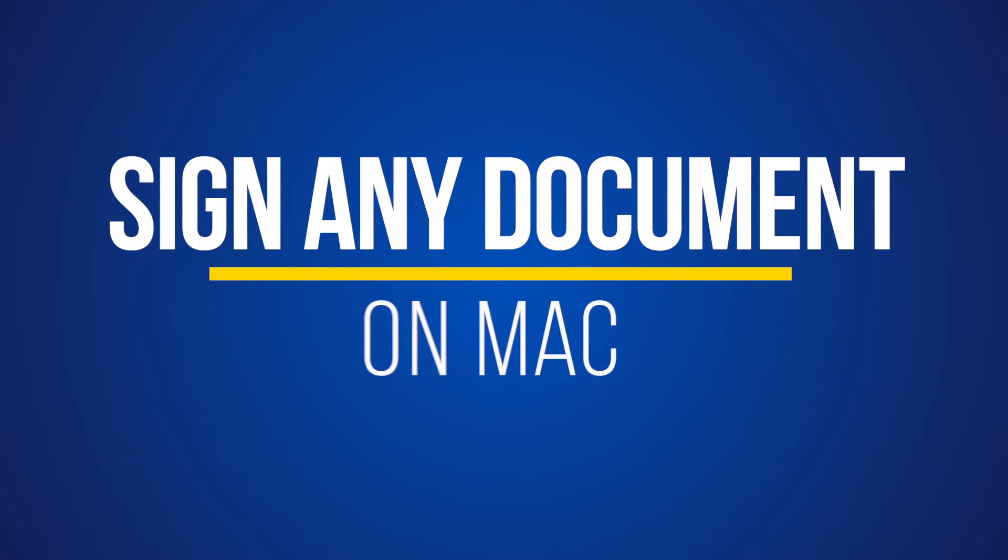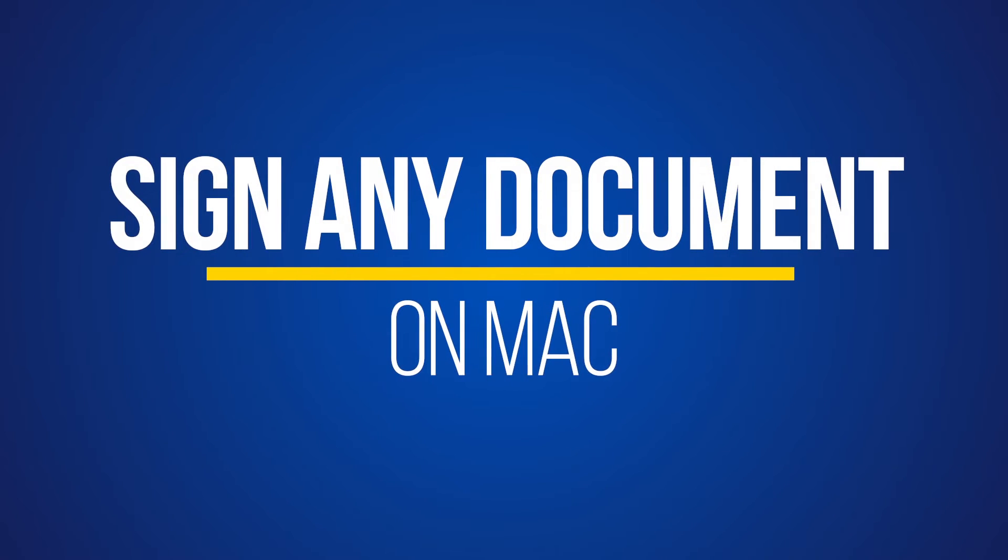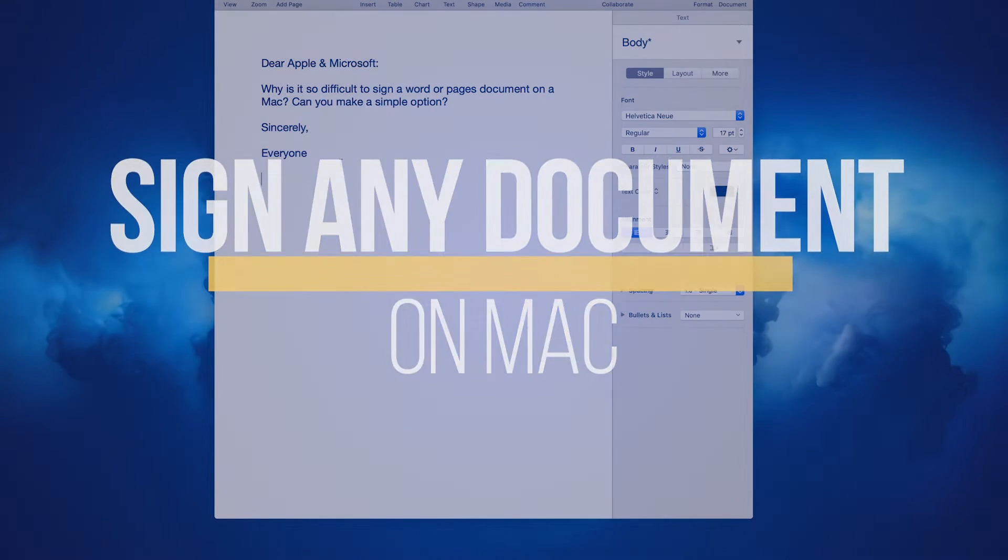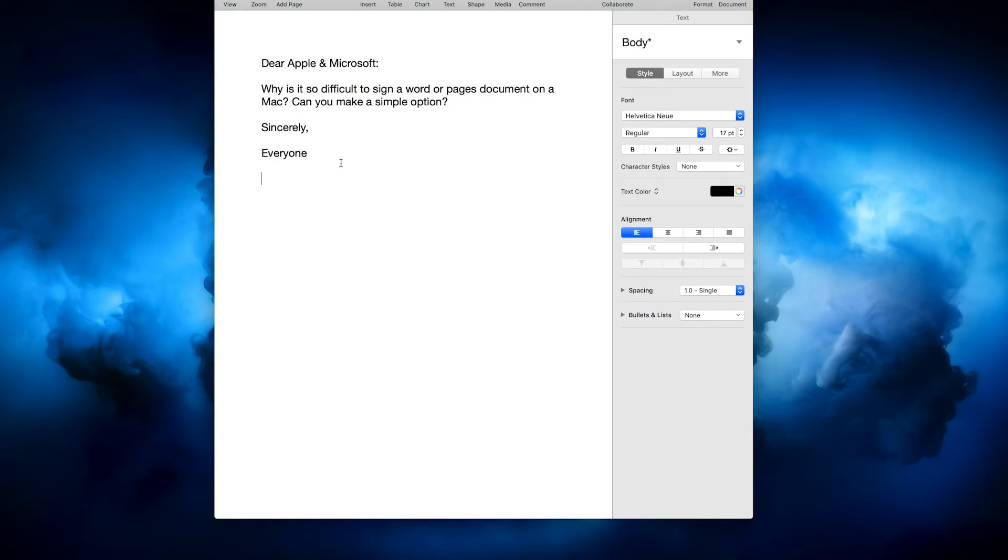I found it very frustrating and couldn't find a simple way, but finally I found an option that will take less than a minute. I want to show you that right now.